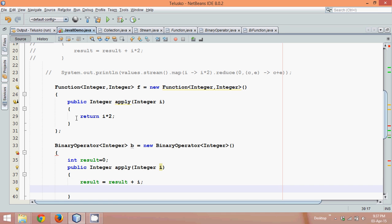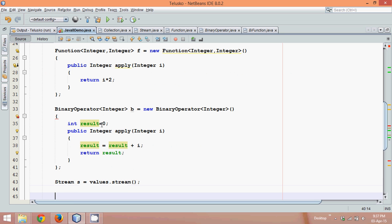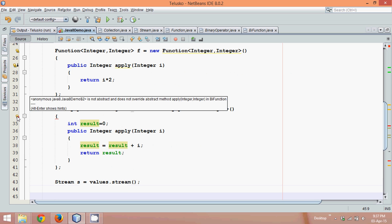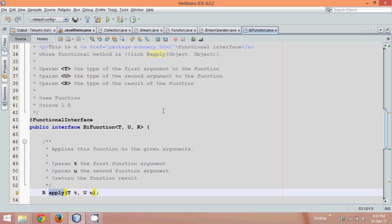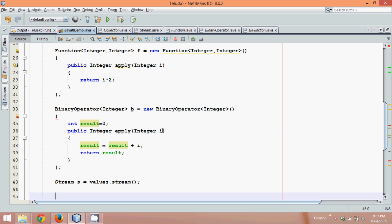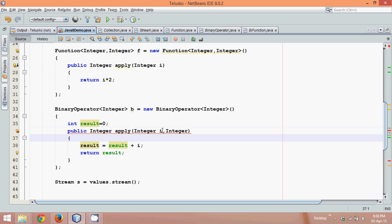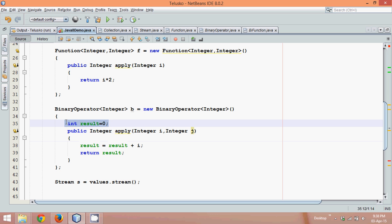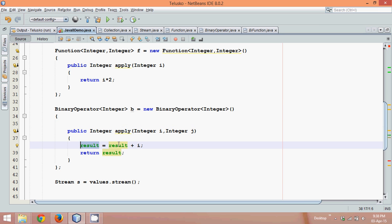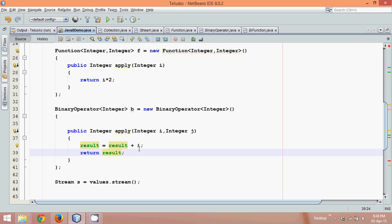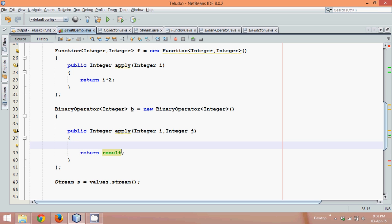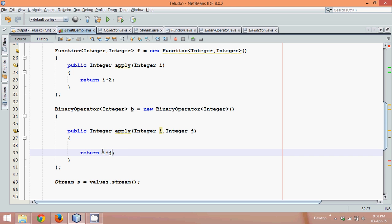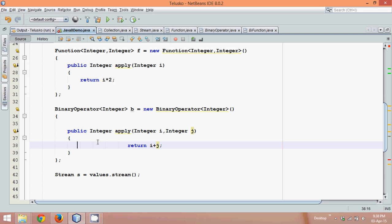So this is what it does in the background, and we can simply say return result. Actually, there's a problem here — it takes two parameters. It takes integer i and integer j, so we don't require that previous logic. We'll simply return i plus j. The remaining thing will be handled by your JDK — we can simply say return i plus j.